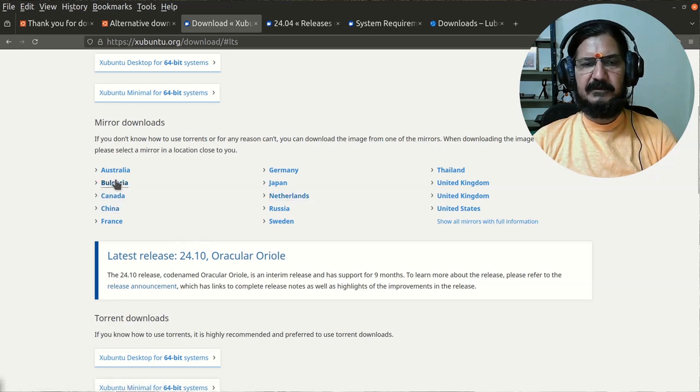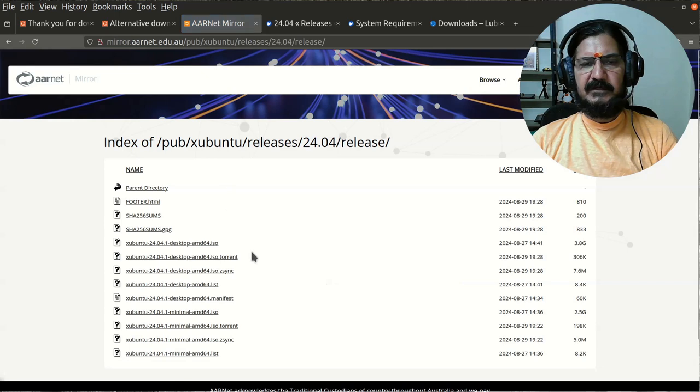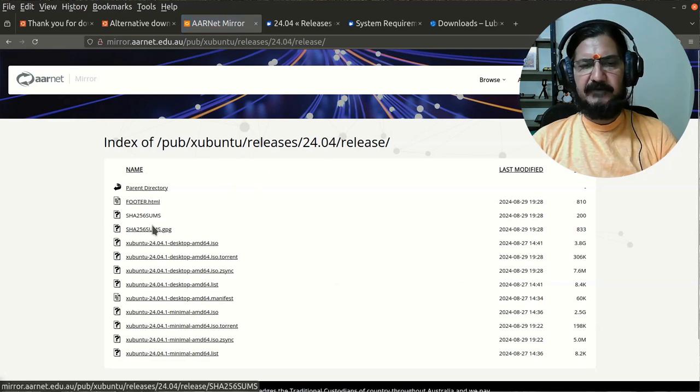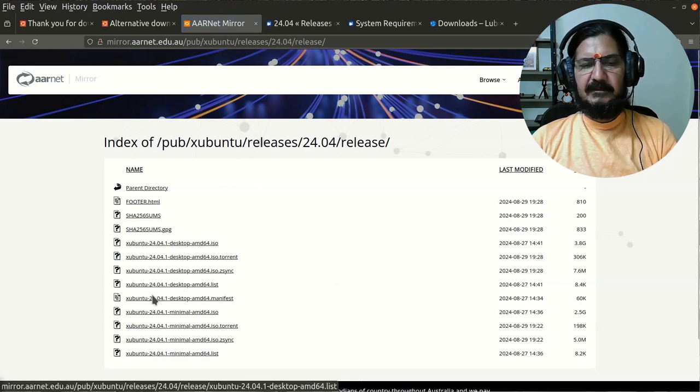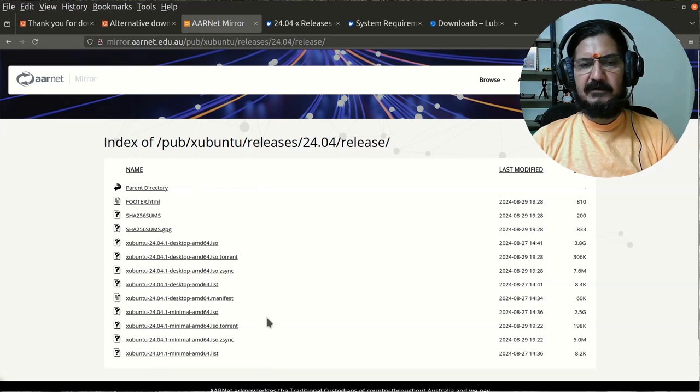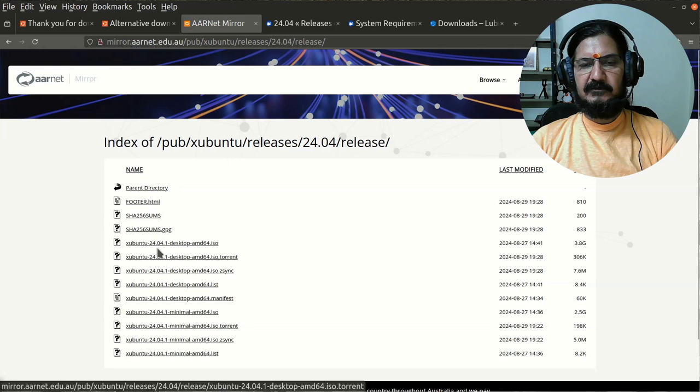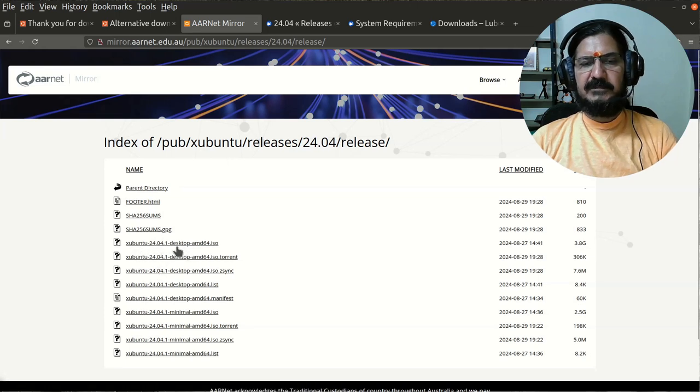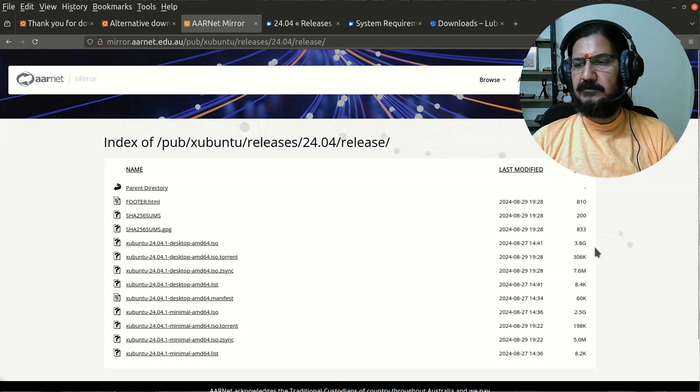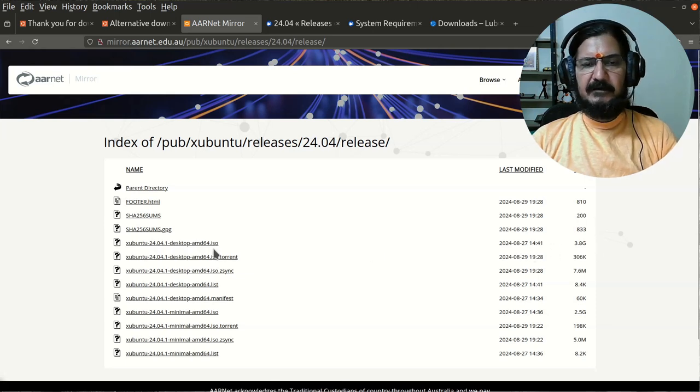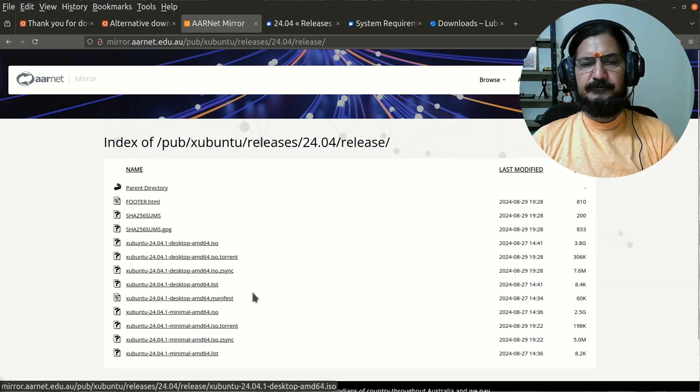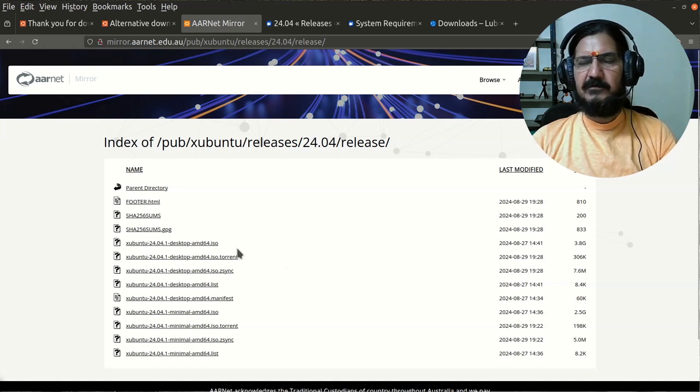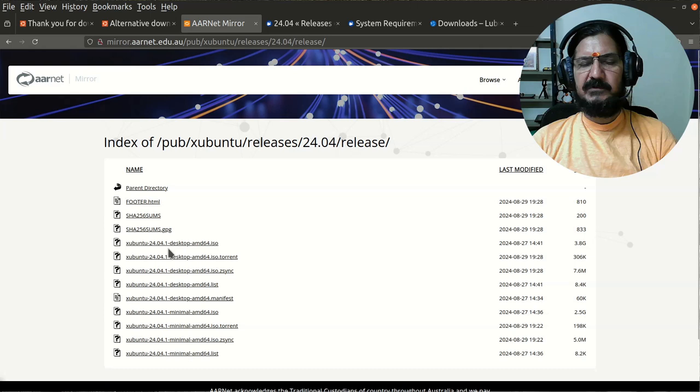Select any particular mirror and usually you will get the list of all the files that are there. I'm going to download the Xubuntu 24.04.1 desktop, which is around 3.8GB. For this particular video, I have already downloaded this ISO image and it is available with me.